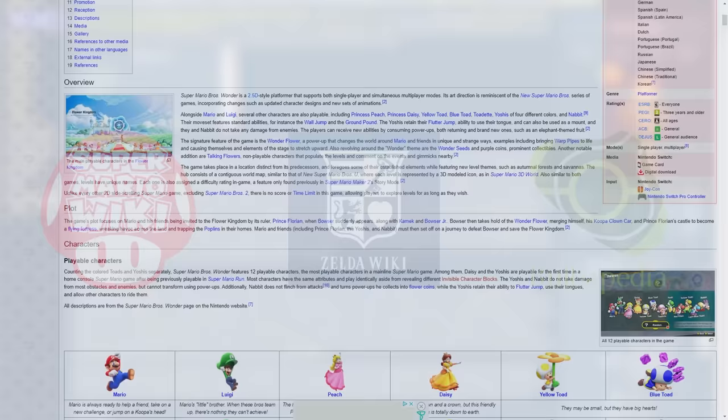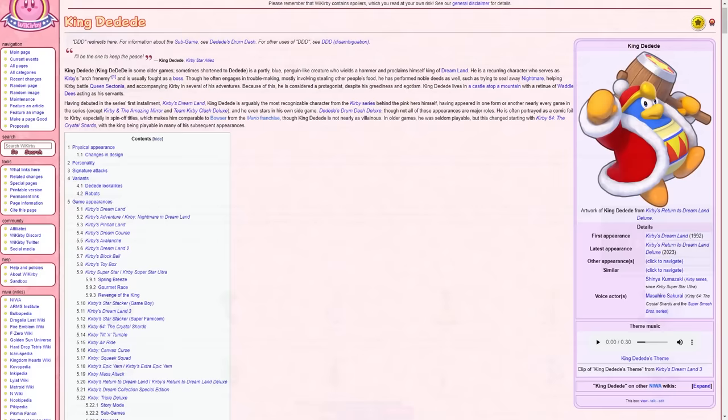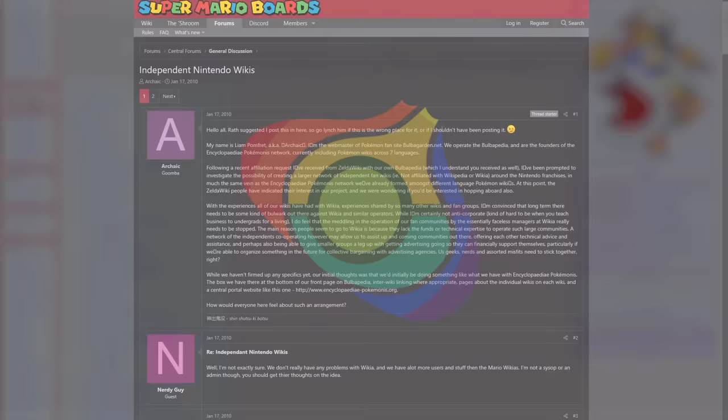This alliance was formed as a response to concerns over the corporatization of gaming community wikis. Before NIWA was eventually founded, Archaic, the webmaster of Bulbagarden, explained why he saw such value in independent wikis working together.